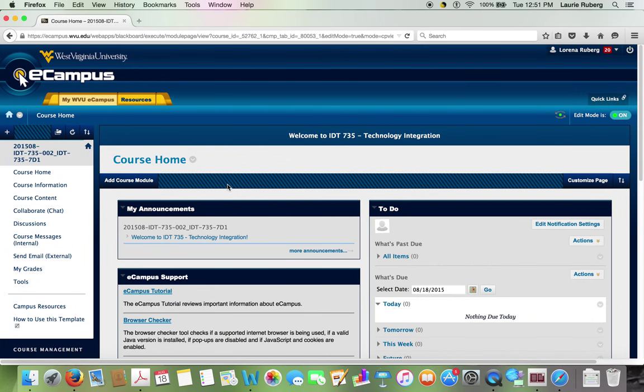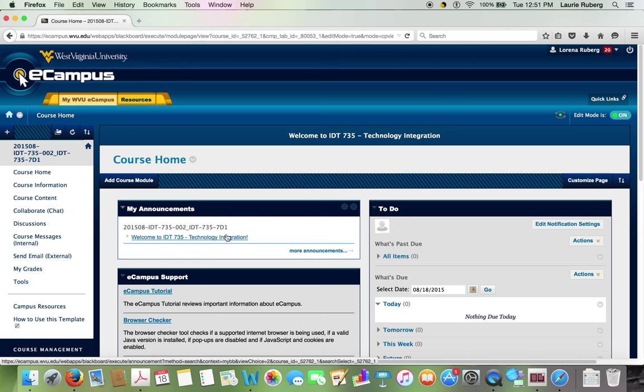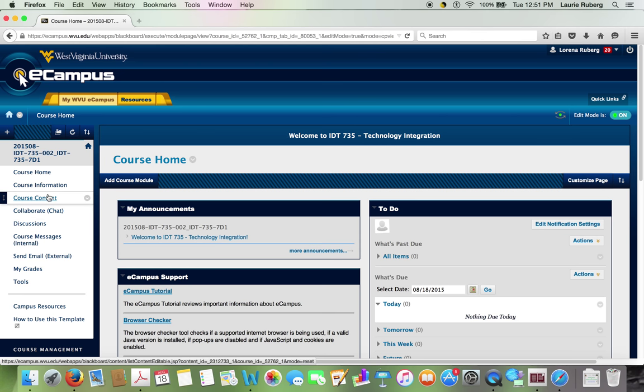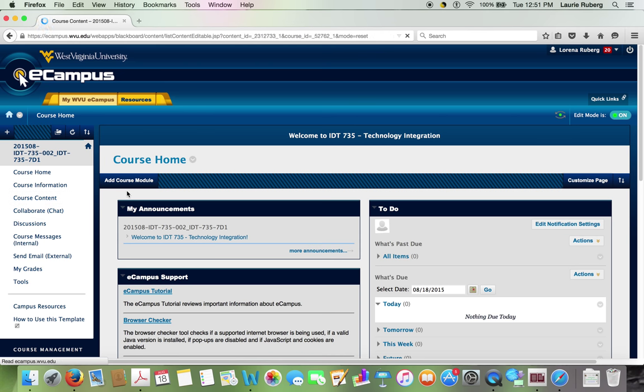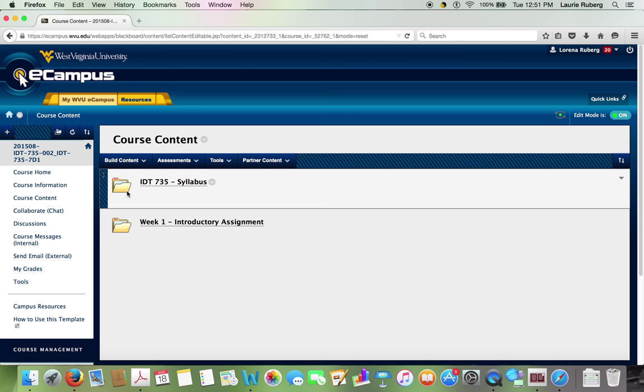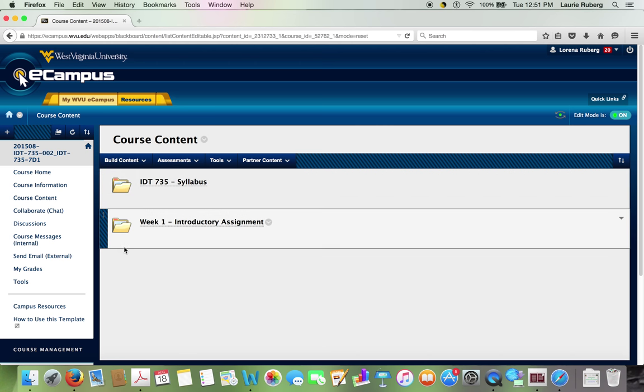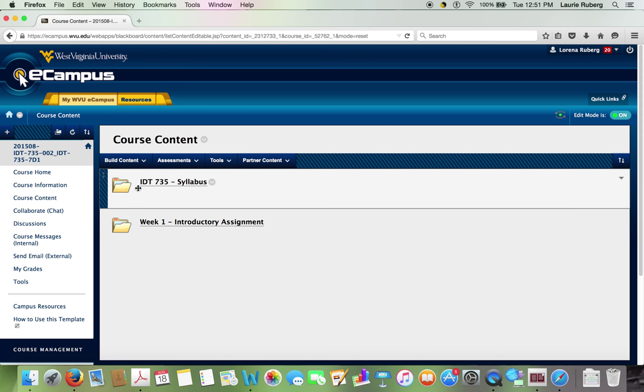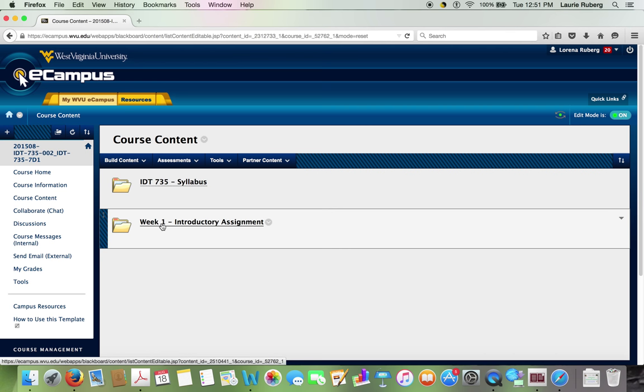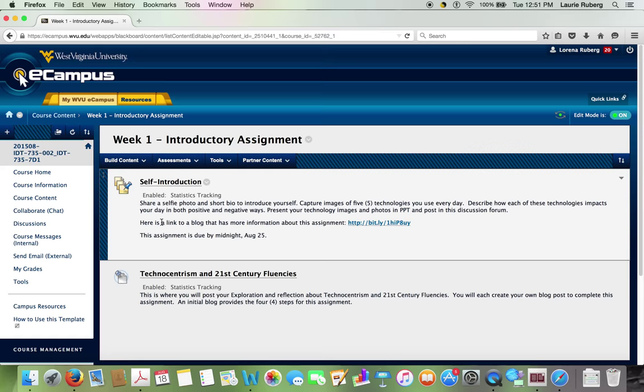Now I'm in the course homepage for technology integration. I see a little welcome message up top. And here's a little announcement that's there in the beginning, just welcoming you to this course. I'm going to go to the course content area. This is where I want you to look each week for updates that I will be posting on a weekly basis. The course syllabus is the first thing that was posted. And then in week one, there are the two introductory assignments.